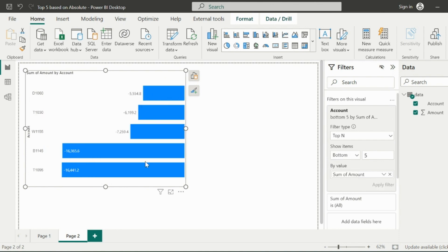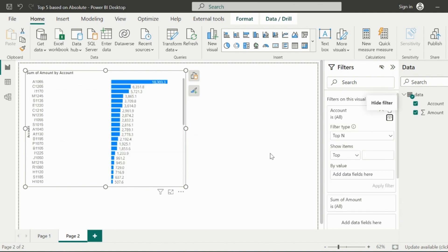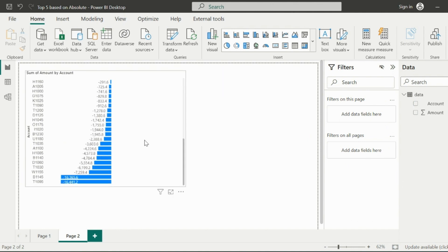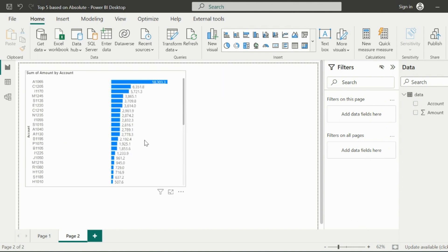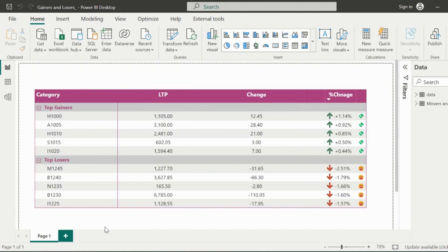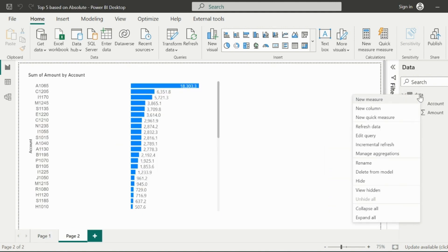But there is no such default feature to get the top 5 account numbers based on its absolute values and irrespective of positive or negative numbers. We will solve this problem. Earlier we posted a video about how to show top 5 and bottom 5 in the same visual. You should check out that video as well.